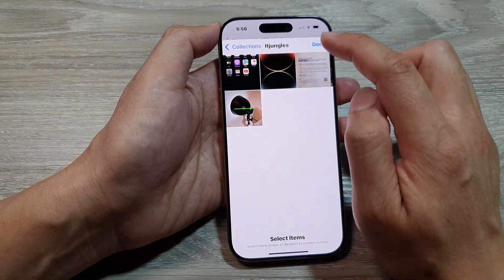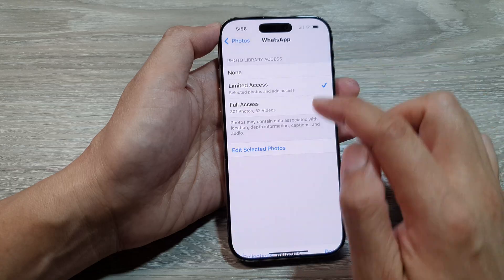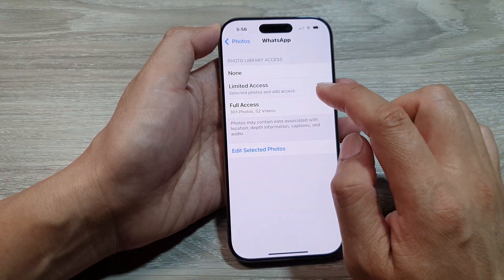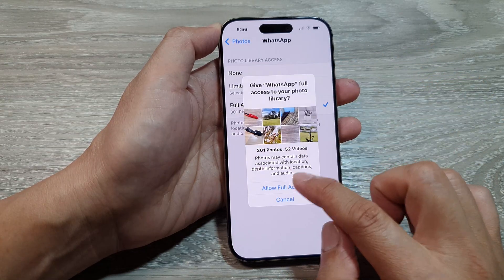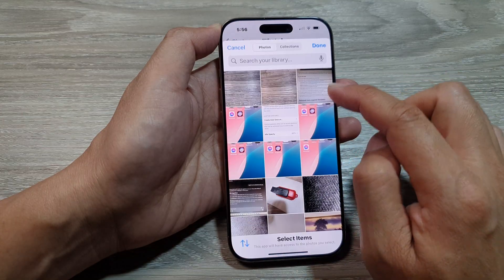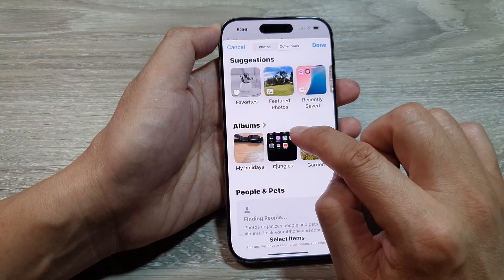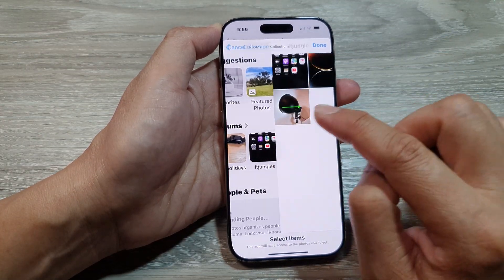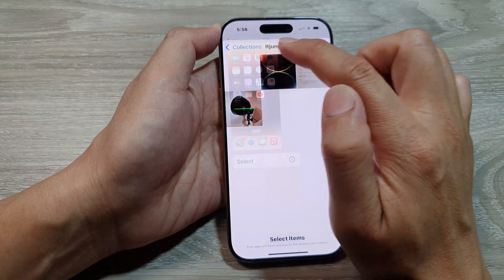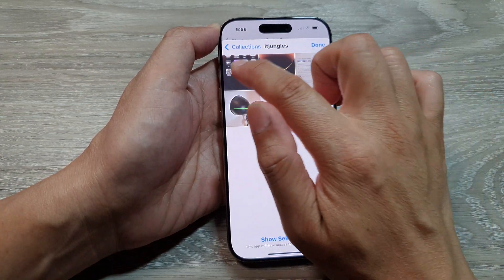So here I can allow it to have access to my album. I'm going to choose Limited Access and then Collections, and then select an album. From there I will select all the photos in it.